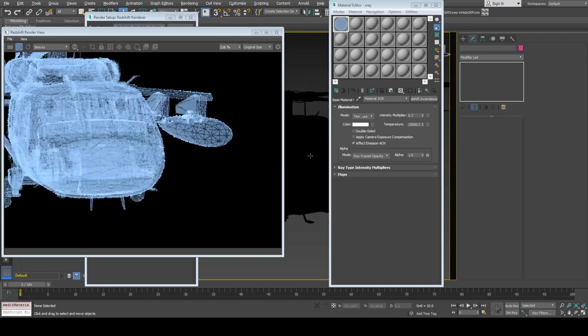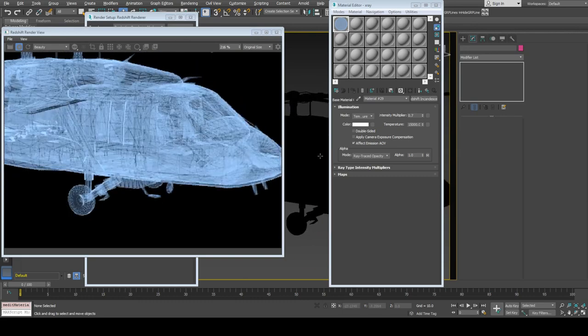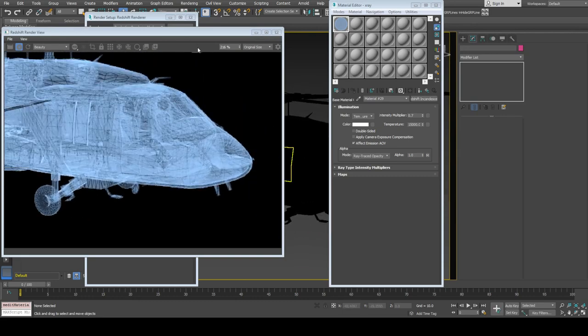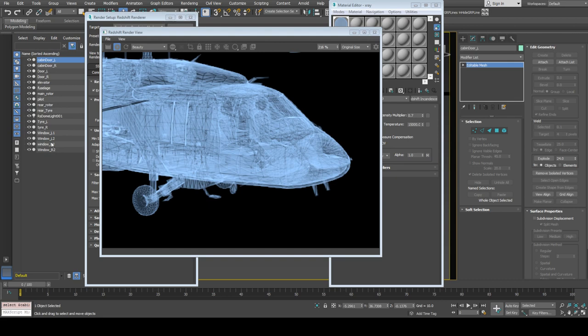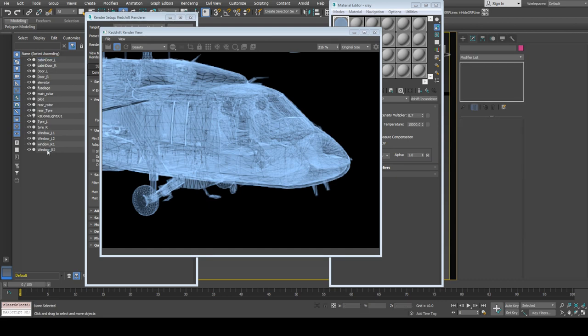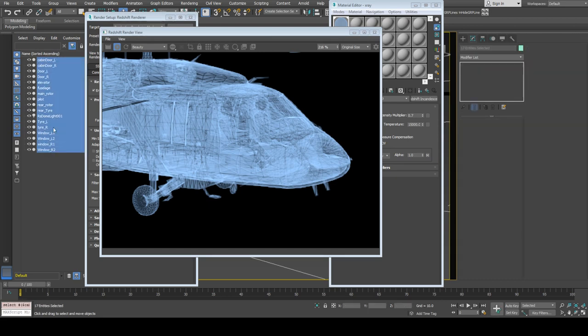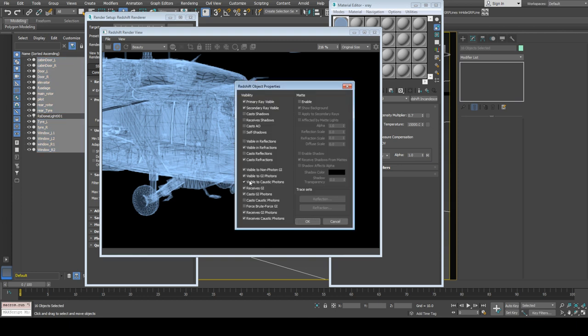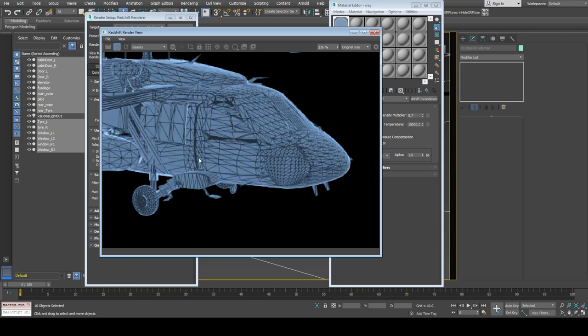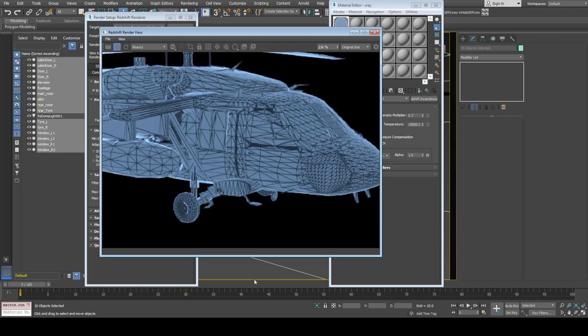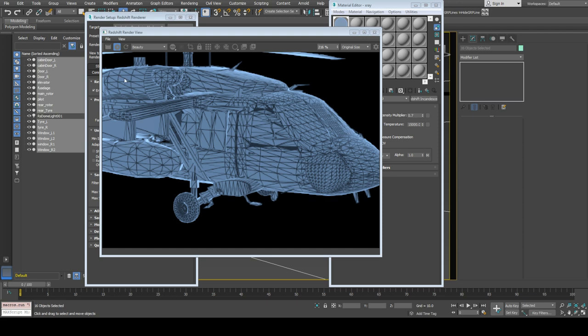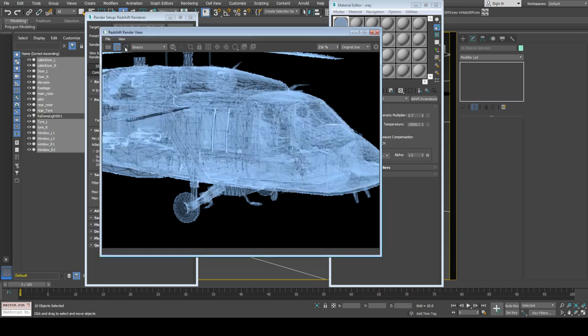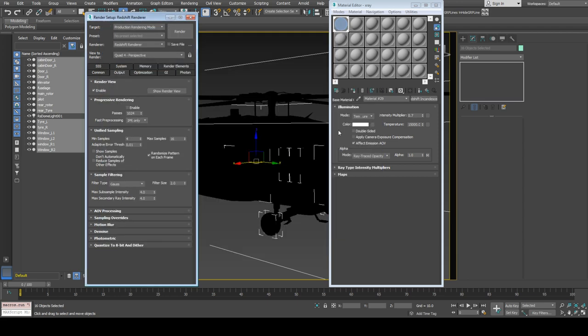I'm not able to see the back side of the model, so let's see if turning off visible in reflections makes any changes. No, it doesn't, so let's keep it on.